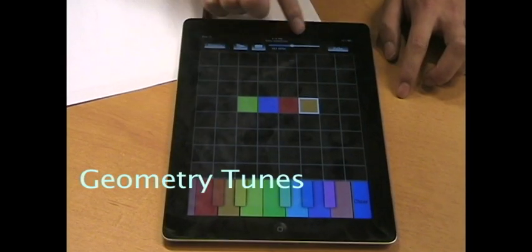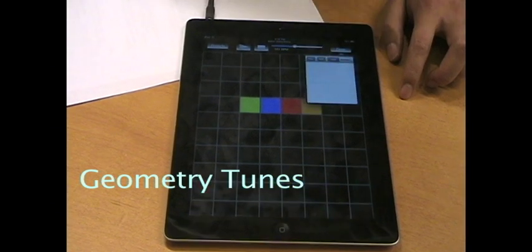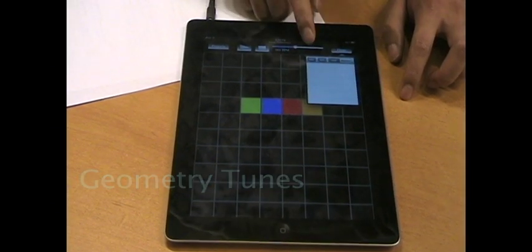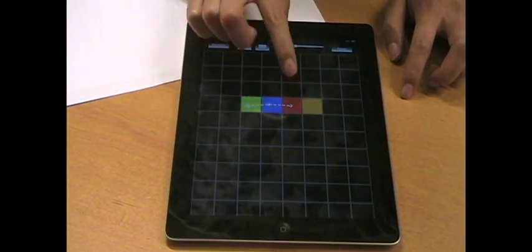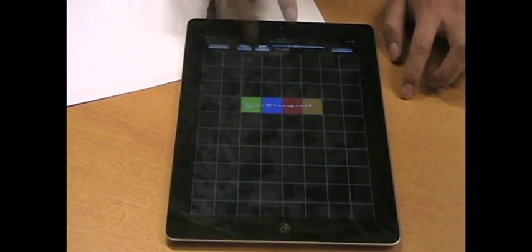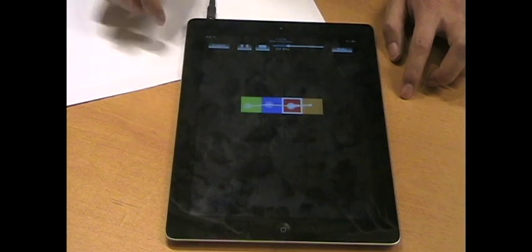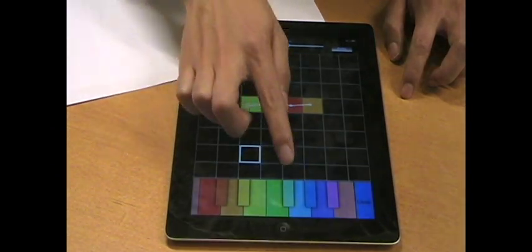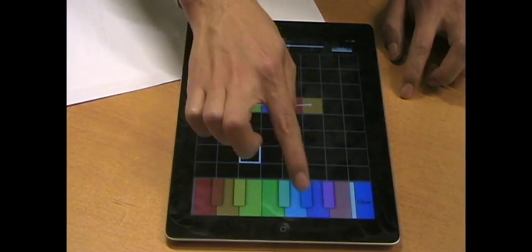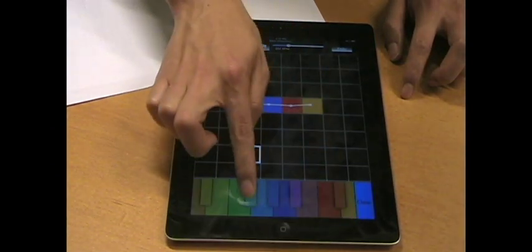You tap on different parts of the screen to give them notes, and then you draw paths between them, and then hit play. Very simple stuff, or you can start making it more complicated and have multiple paths.